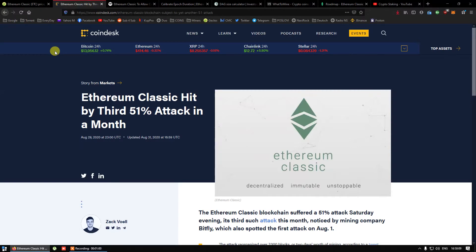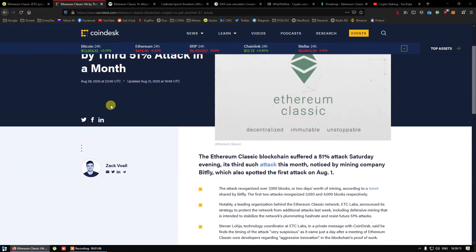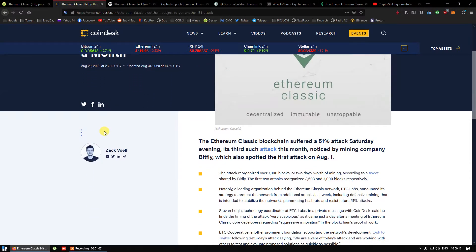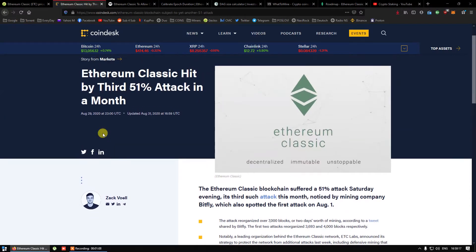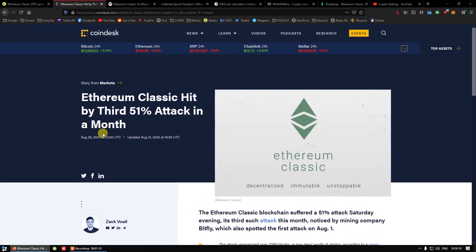Still, developers cannot let it happen again and they have come with an interesting solution to reduce DAG file which will make Ethereum Classic mining possible for 3 and 4 gigabyte cards.